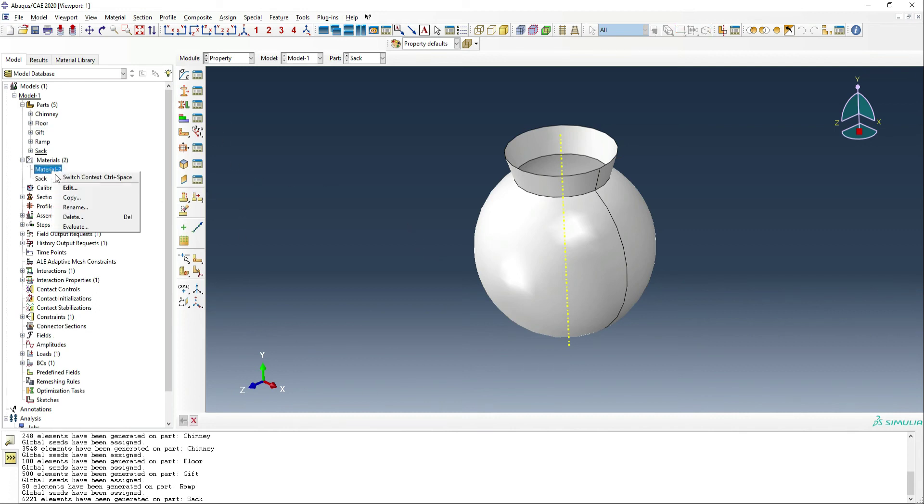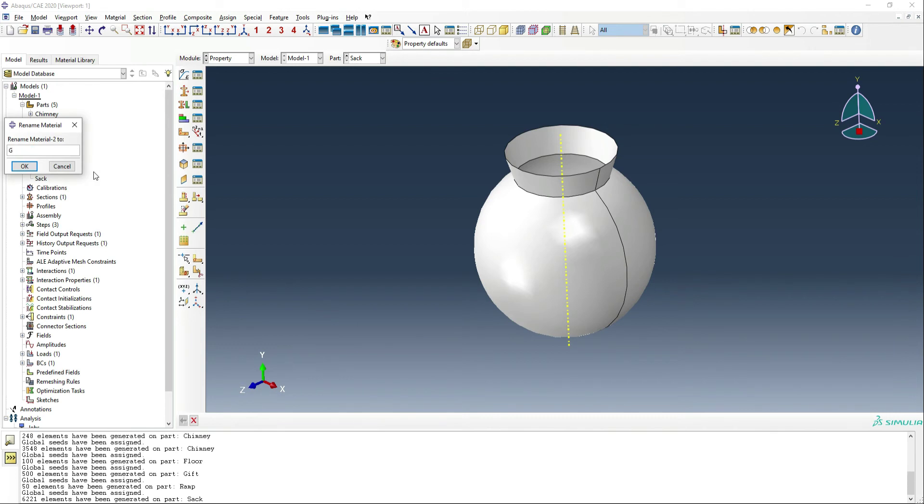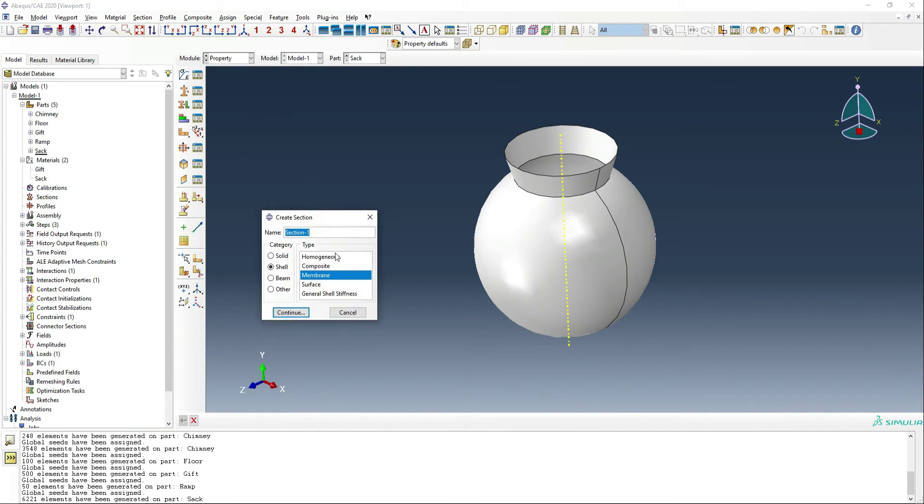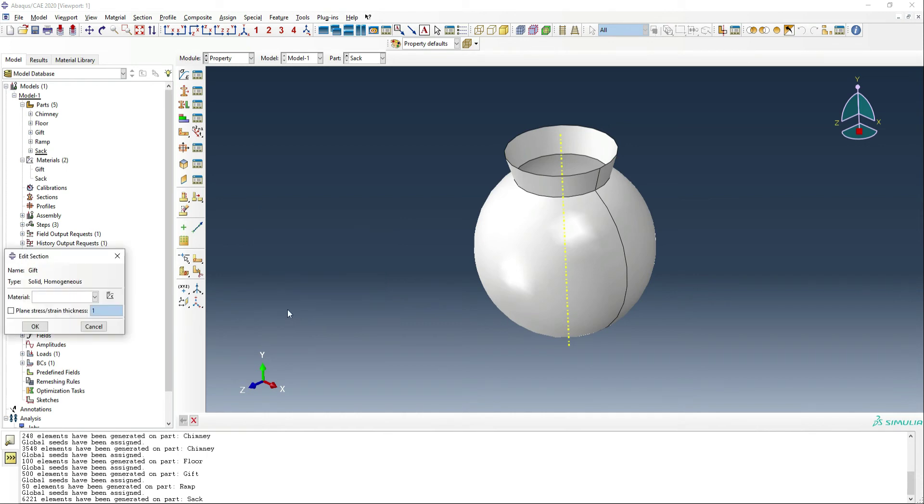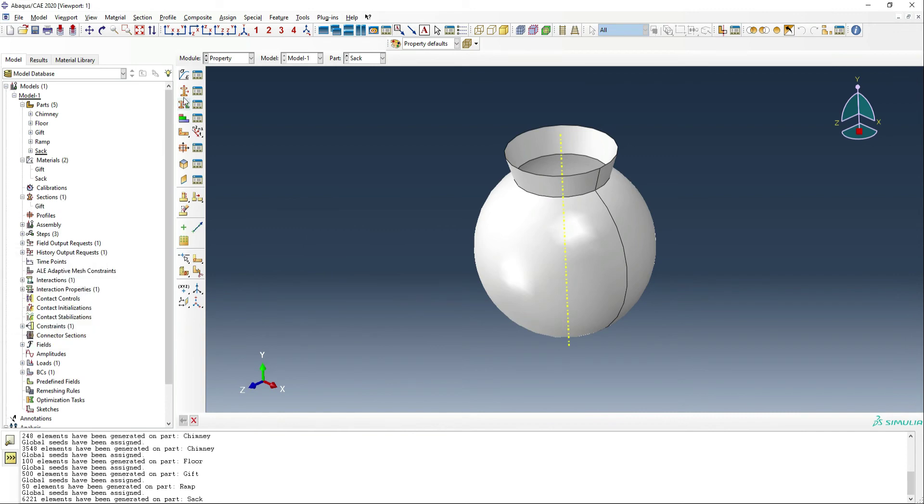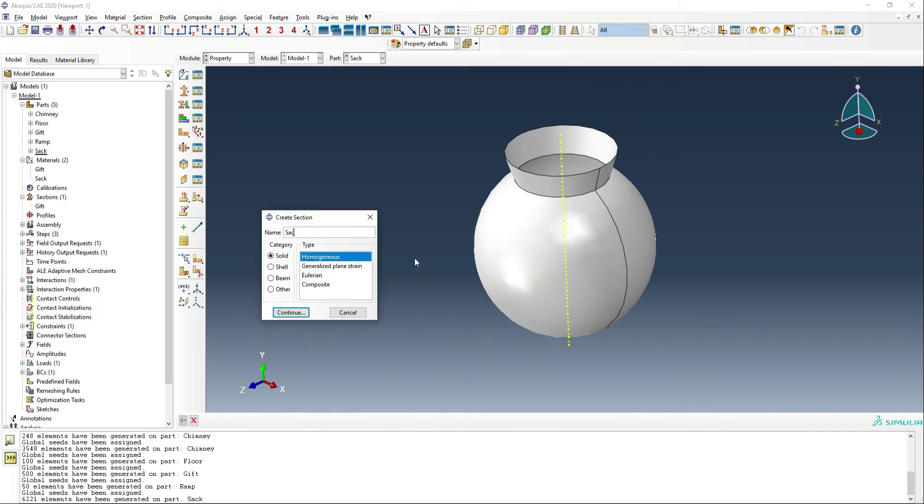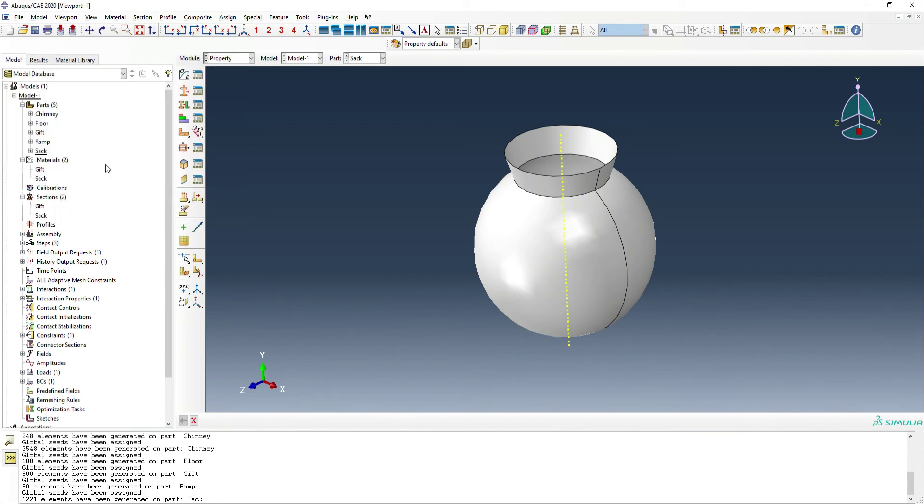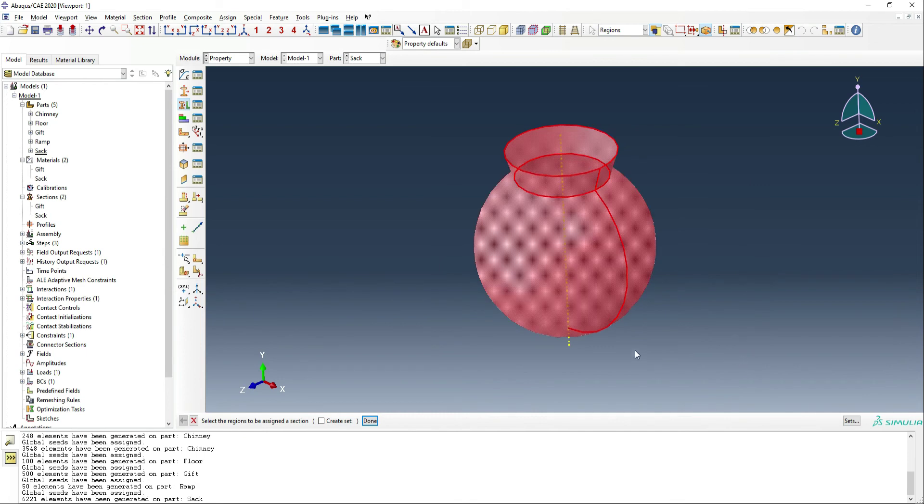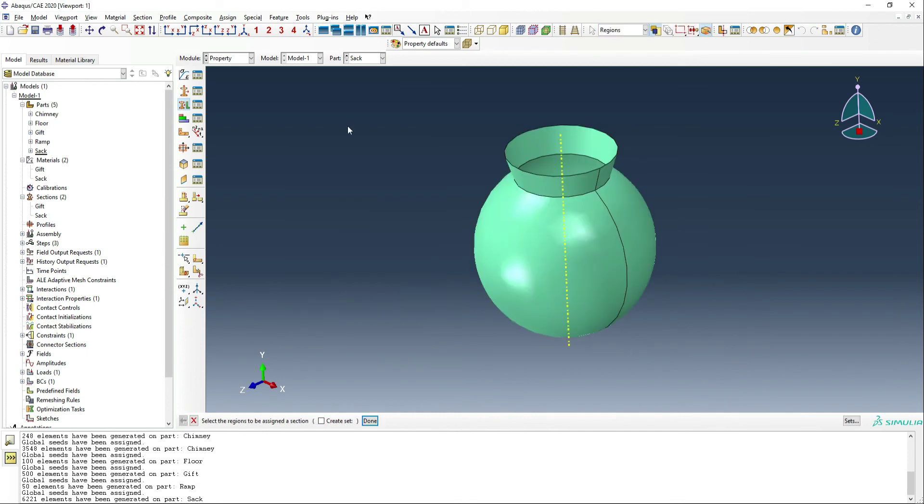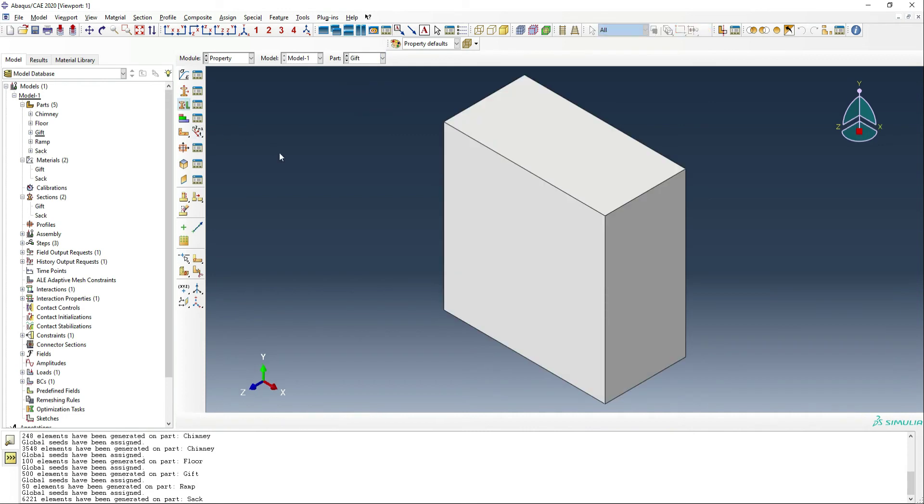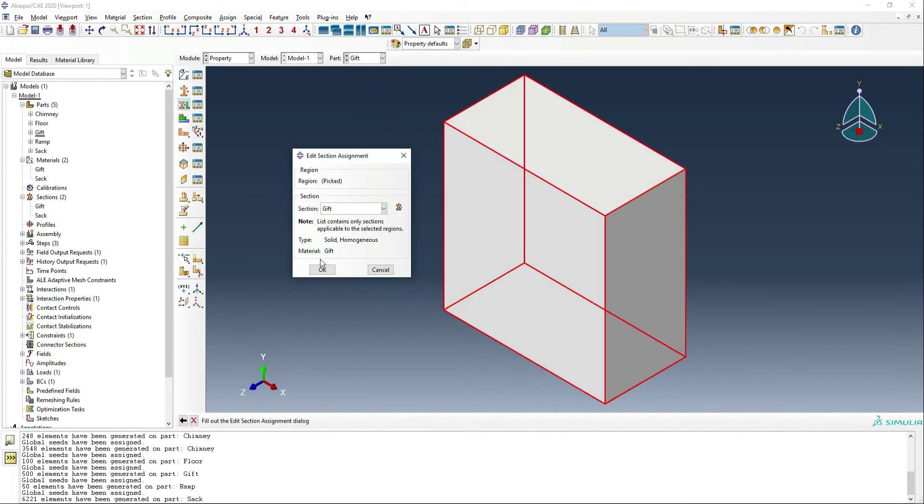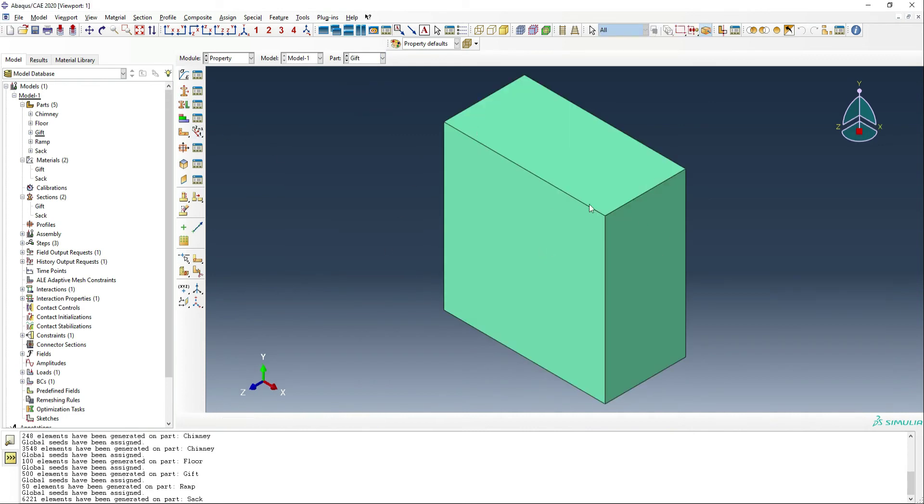We should probably give this material the name gift again, just to keep track of what we're doing and we want to give sections to each of these. So we're going to start off with the gift first, and that's going to be a solid homogeneous part. And then for the sack, we're going to give the name sack and we're going to actually use a shell membrane type element. This time material is going to be sack and the thickness of the membrane we're just going to call one millimeter for now. So now we've got our materials all squared away. We can assign them to our parts so we can use sack material for this. And then only the gift needs a material. And of course, we're going to use the same material for all the other gifts we make.